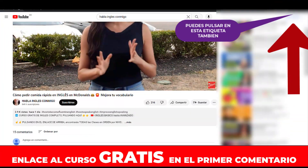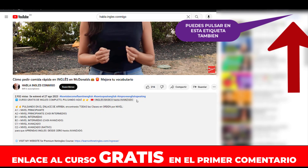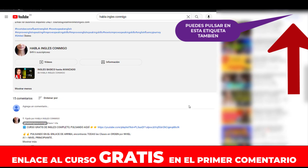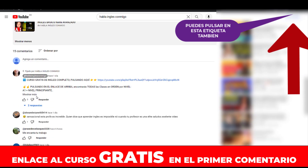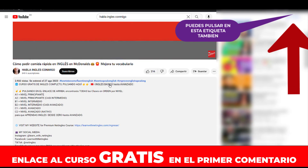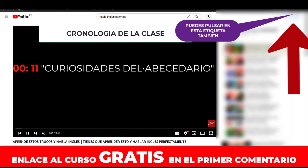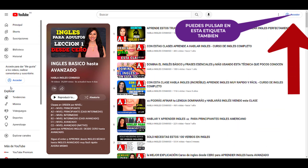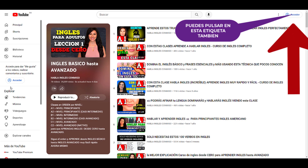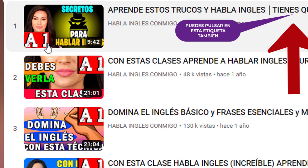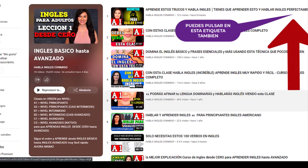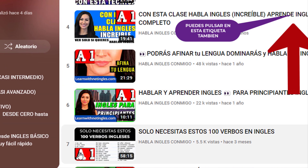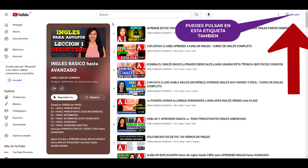Enjoy them all because they are all spectacular. Si quieres conocer todo nuestro curso de inglés gratis, simplemente tienes que ir a la descripción y pulsar el botón inglés básico hasta avanzado. Puedes pulsar aquí también o simplemente pulsar en el primer comentario. Una vez estés aquí, vas a poder conocer todos nuestros cursos en orden por nivel, desde el nivel A1 hasta el C2.